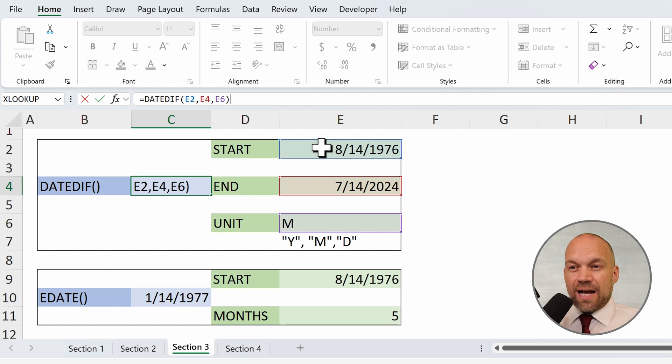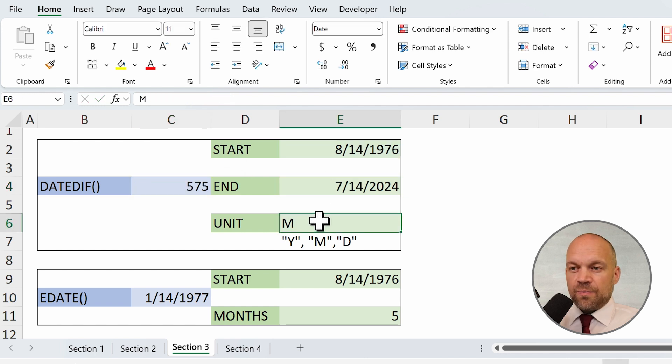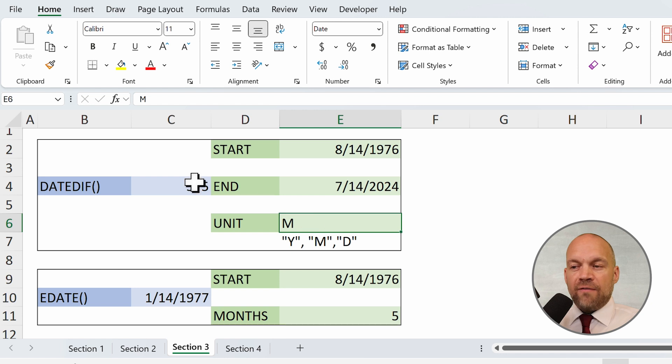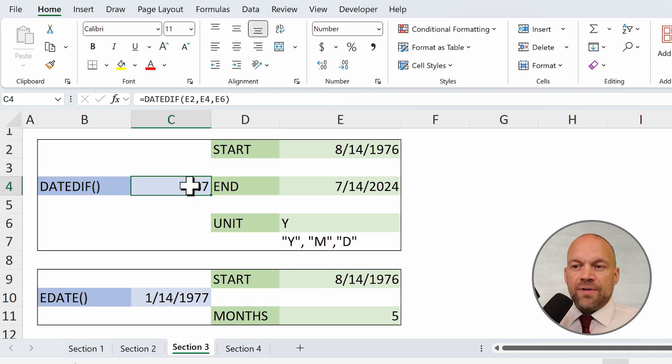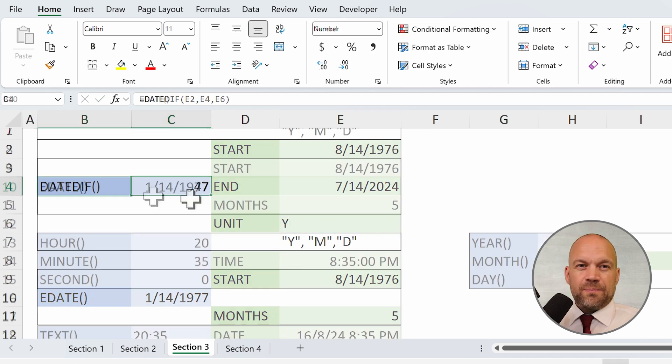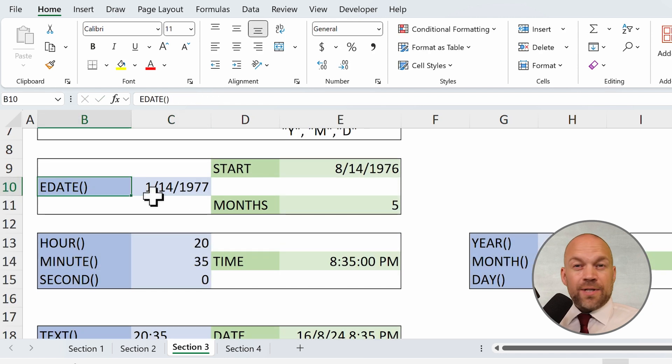Here you see the formula. This is the start date, the end date, and here's the unit. So between the two dates, we have 500 months or 47 years. EDATE, it's not a dating platform.